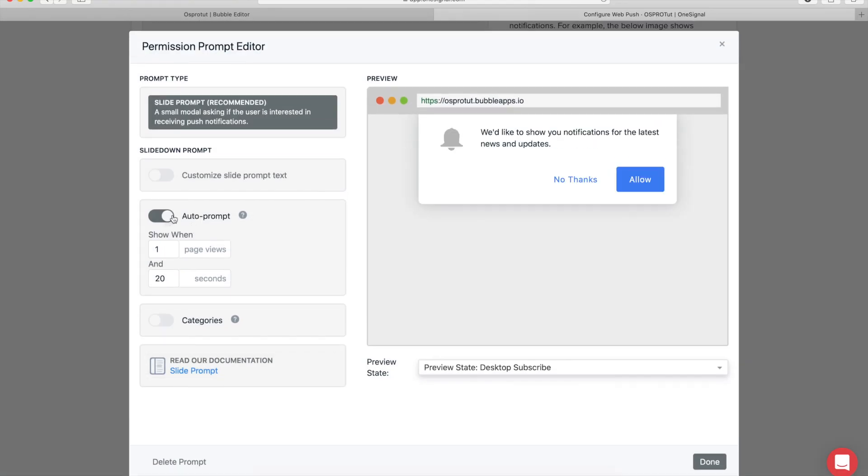We will have to keep this auto prompt for now. I'm going to update the plugin in the future so you can trigger the prompt whenever you want, but for now it's on auto prompt.